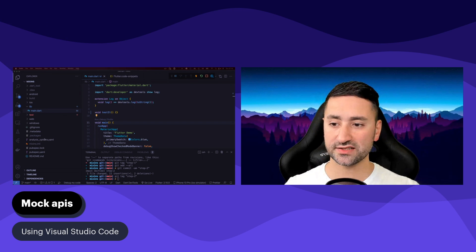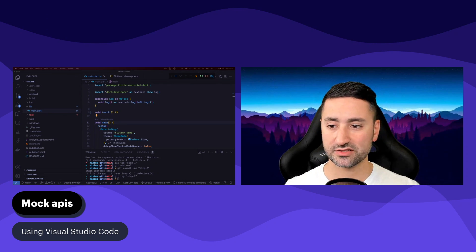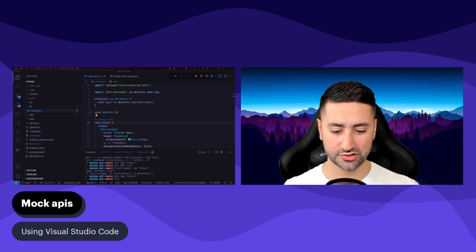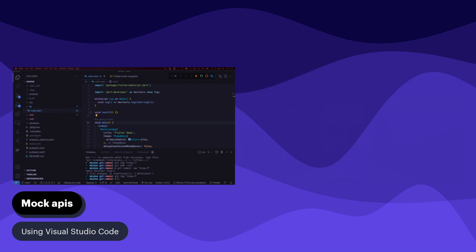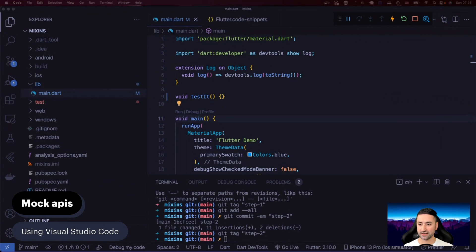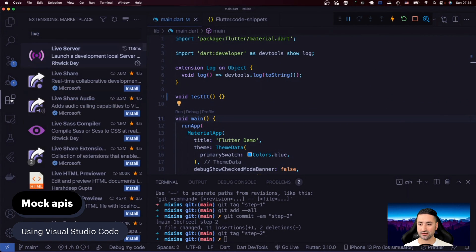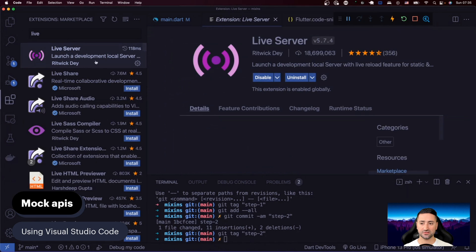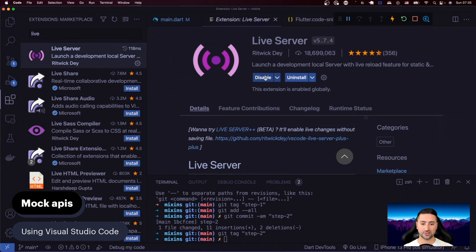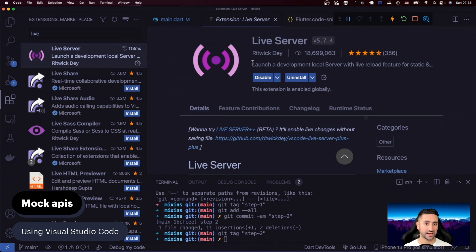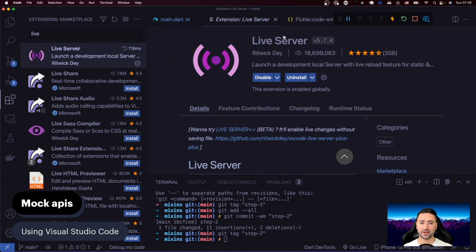So the first thing that you'll need to do is go to Visual Studio Code extensions and search for Live Server and install it. For me, I've already installed that, so I don't have to do it again, but you'll have to install it and maybe you'll have to relaunch your Visual Studio Code for those changes to take effect.